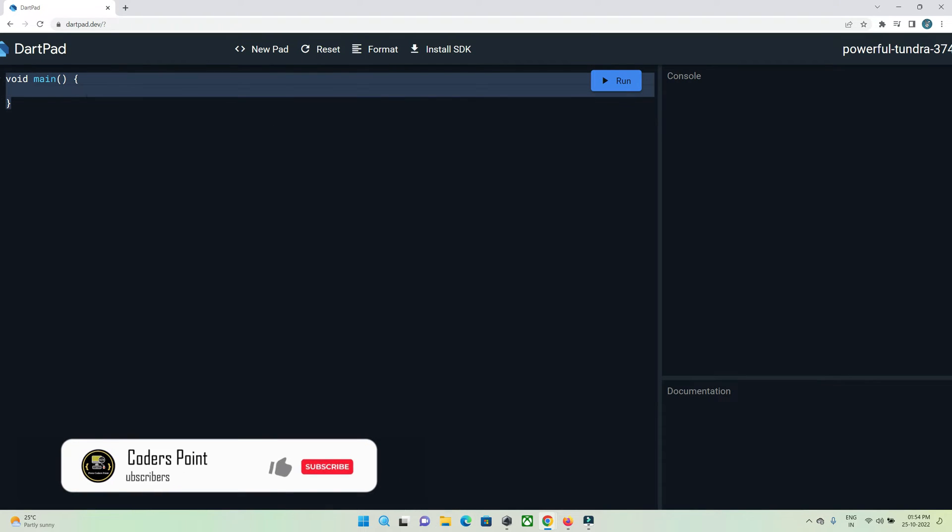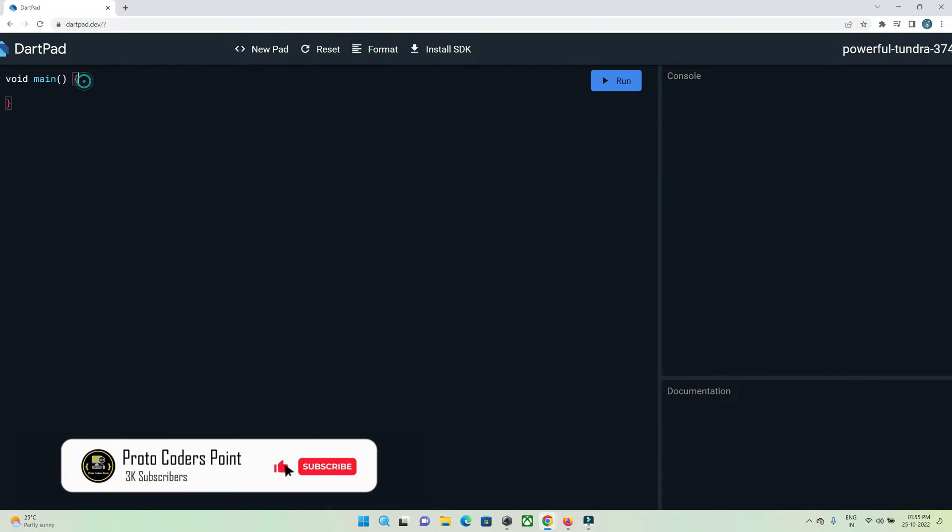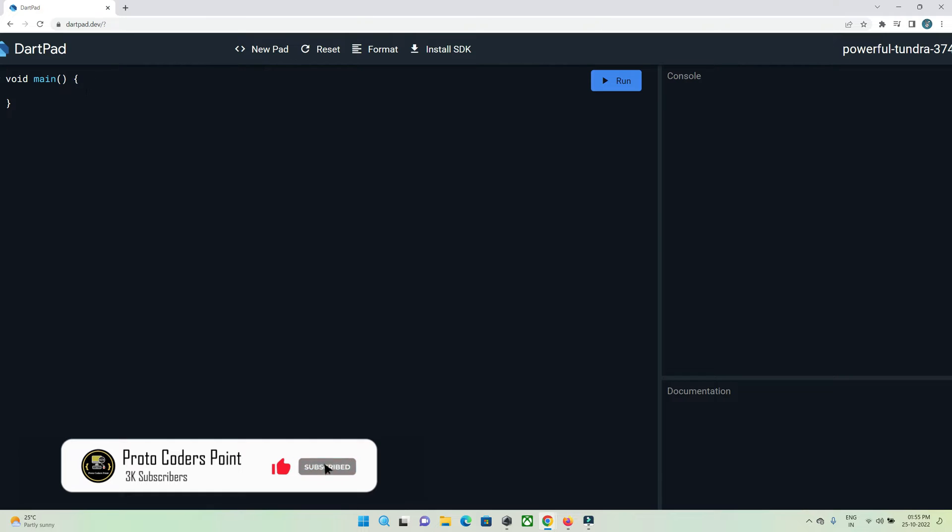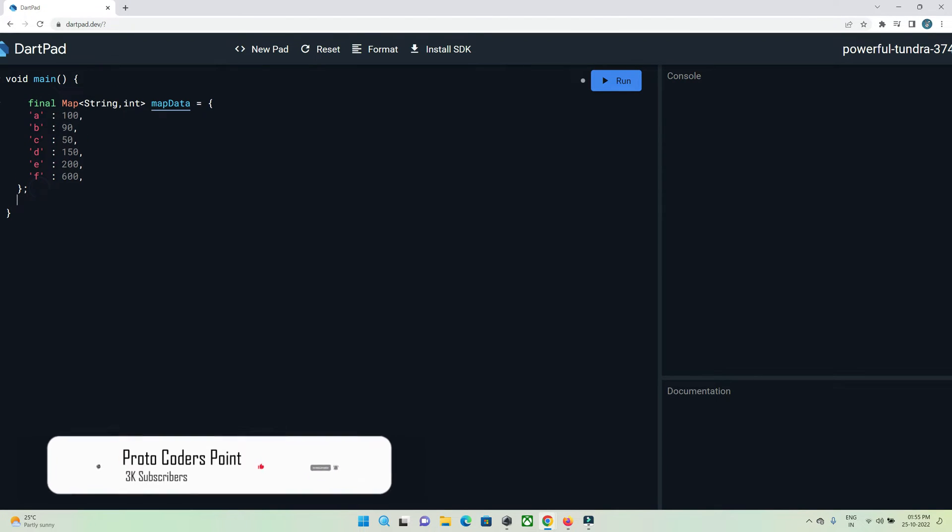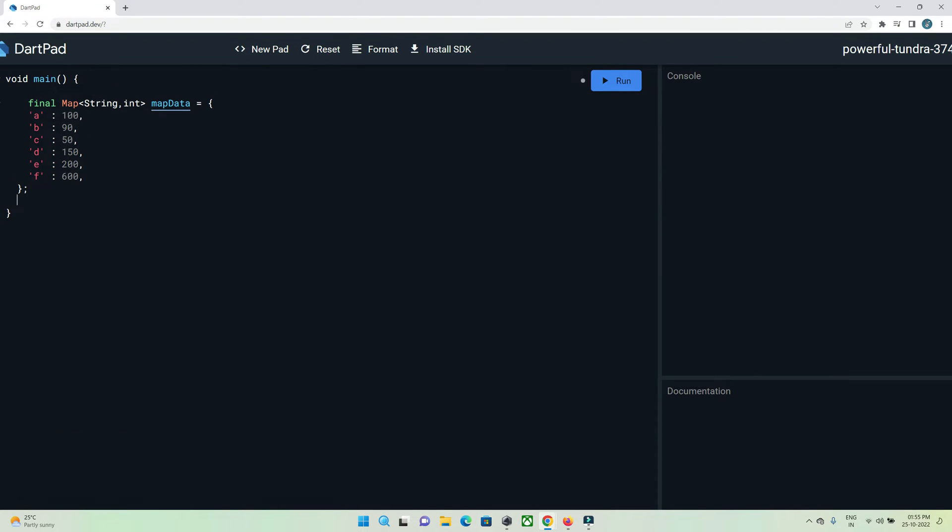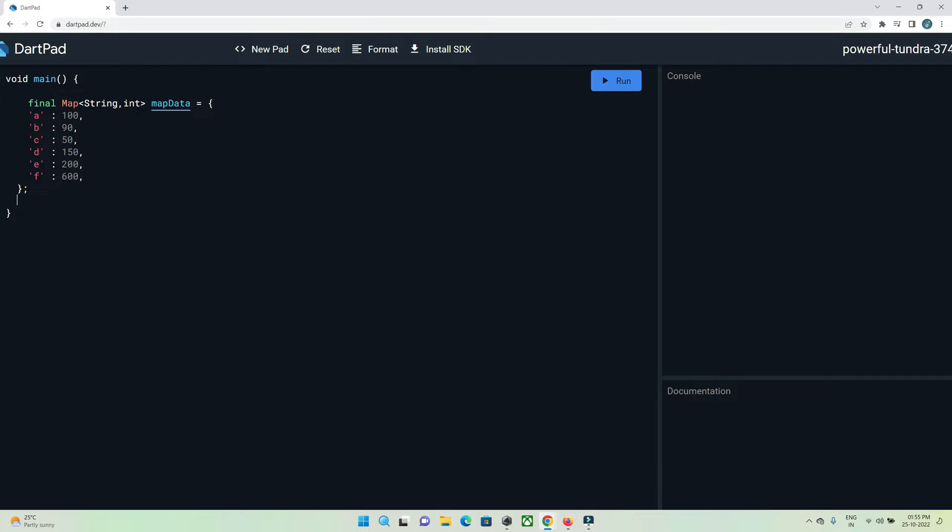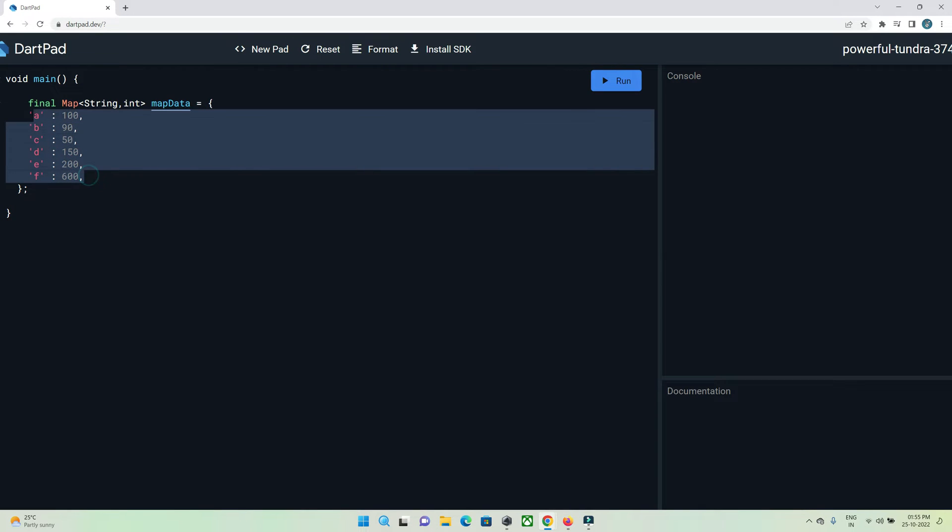In the main function I need to create a map data. This is the map data in string and integer value pair. Here I have defined a key as alphabets A, B, C, D to F and assigned a value to it in random numbers. I need to sort this data in ascending order.